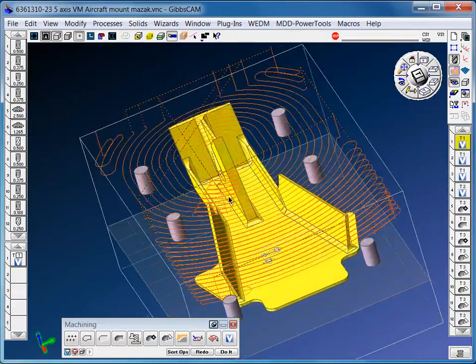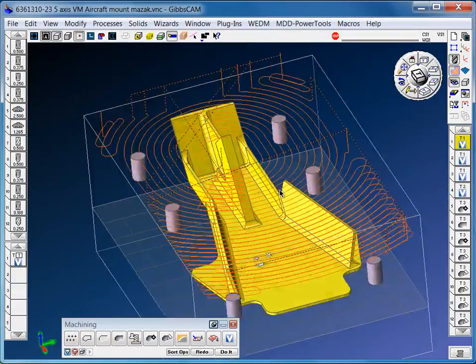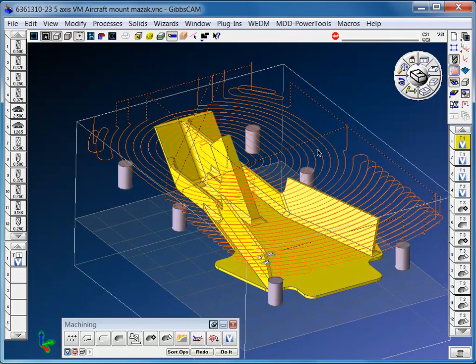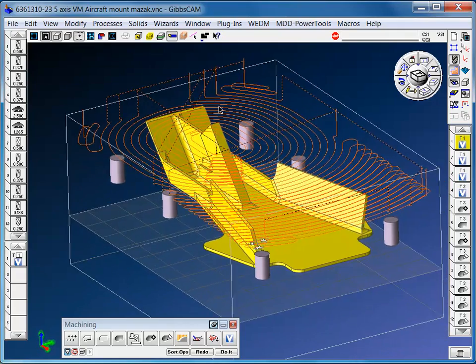This is an aircraft part with some 5-axis features on it, and we're going to use VolumeMill to rough this part.